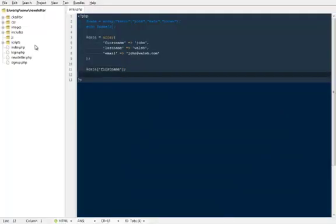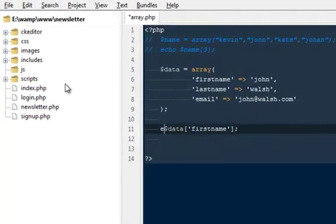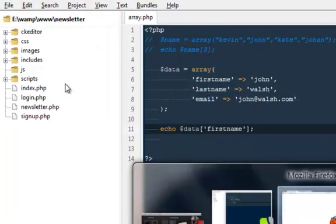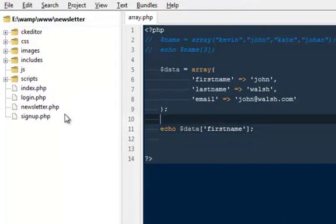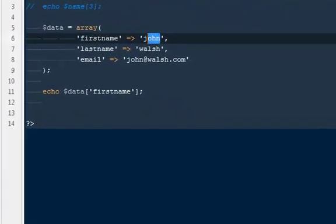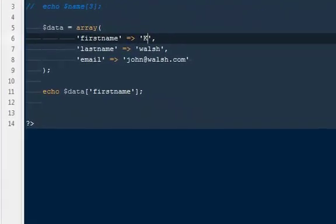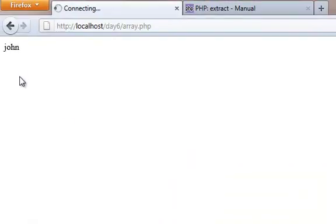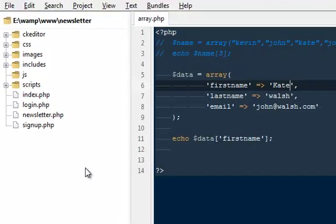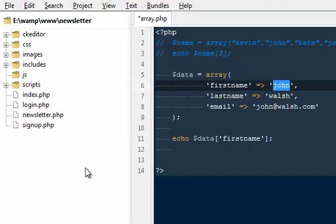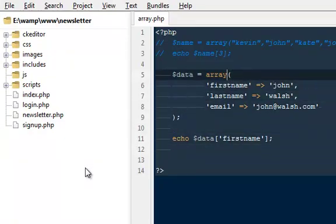It does not say anything because you will have to echo it out. So I'm gonna say echo. And here it says John. So the first name is equal to John. If I change it to something like Kate, you will see Kate. We're gonna make it back to John. This is how we can actually get the values from our associative arrays.